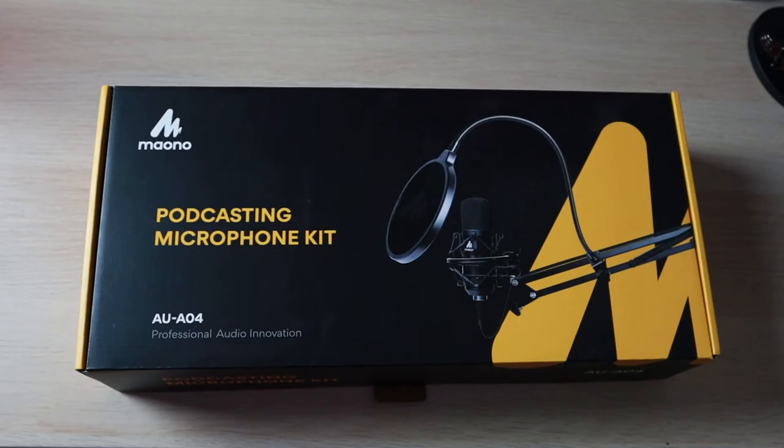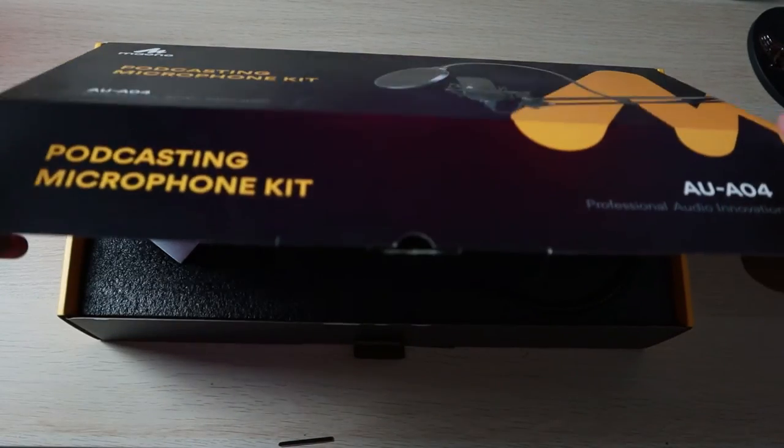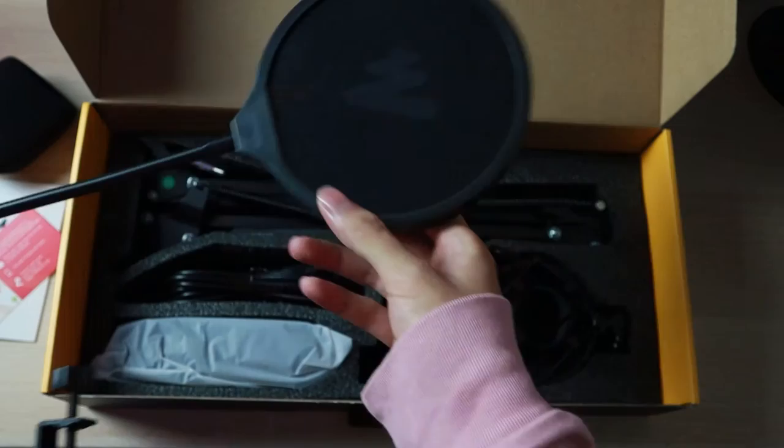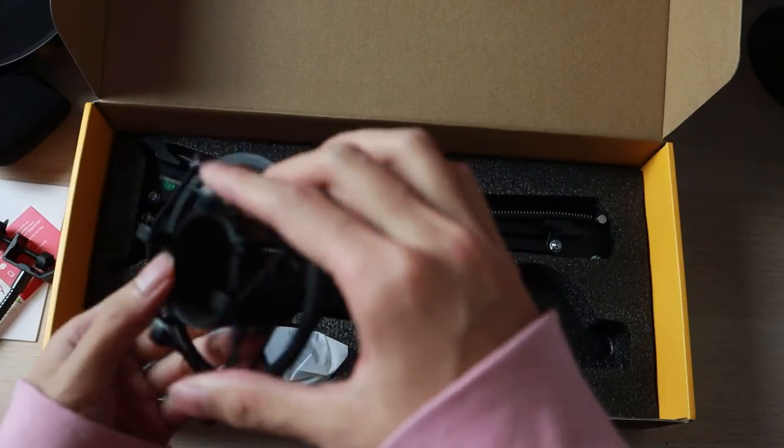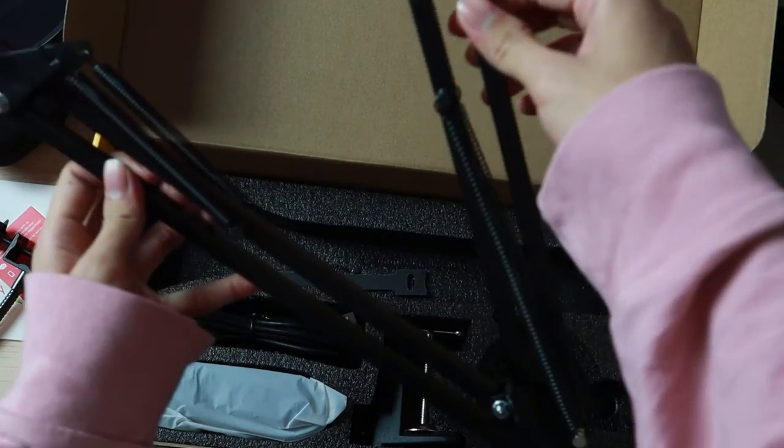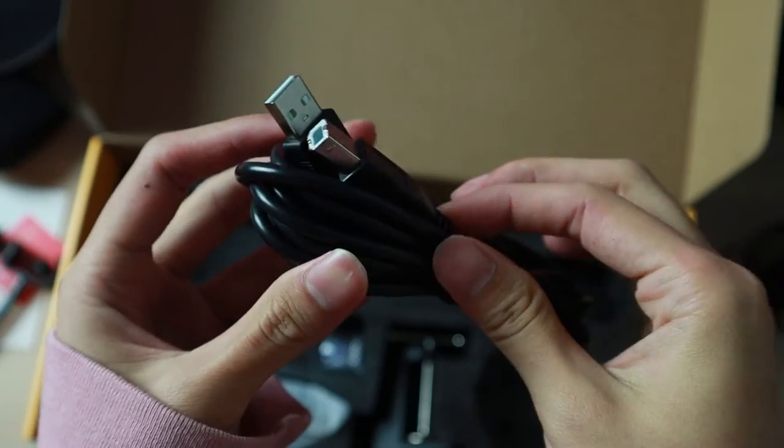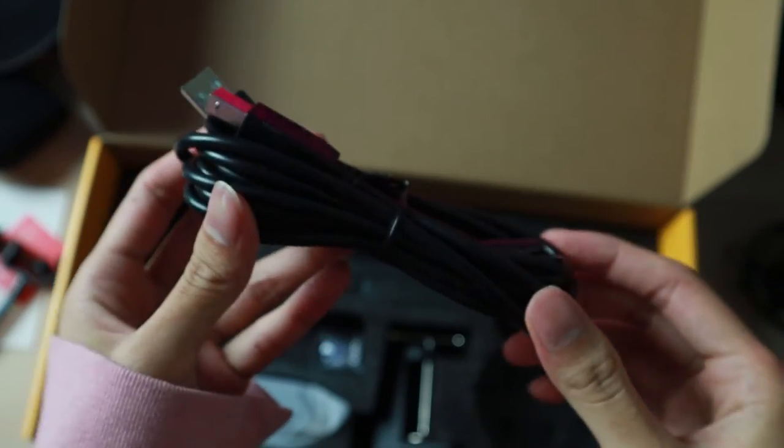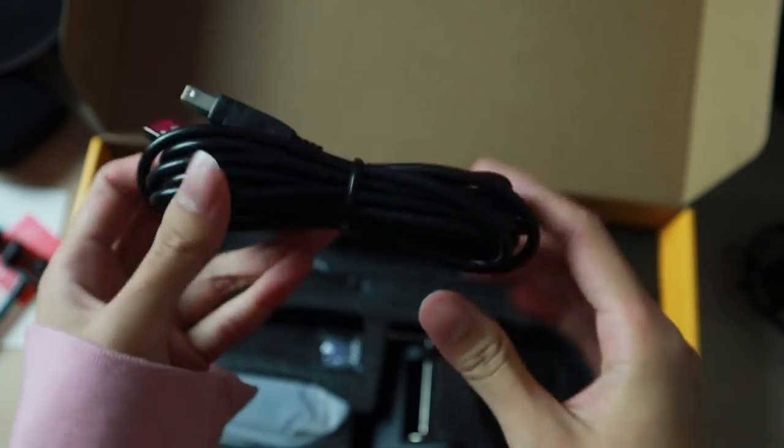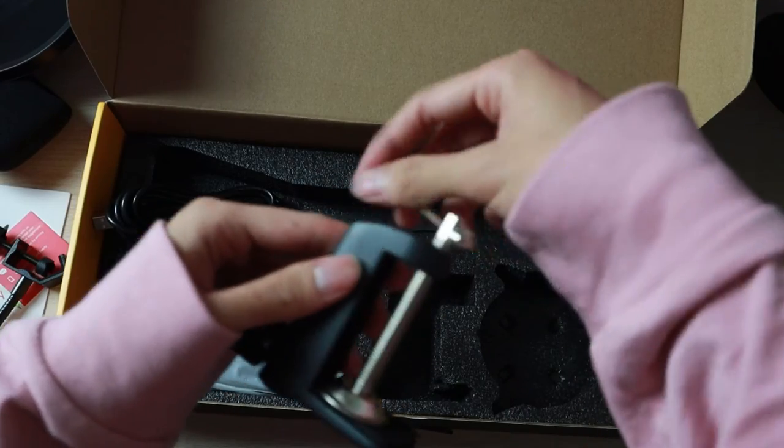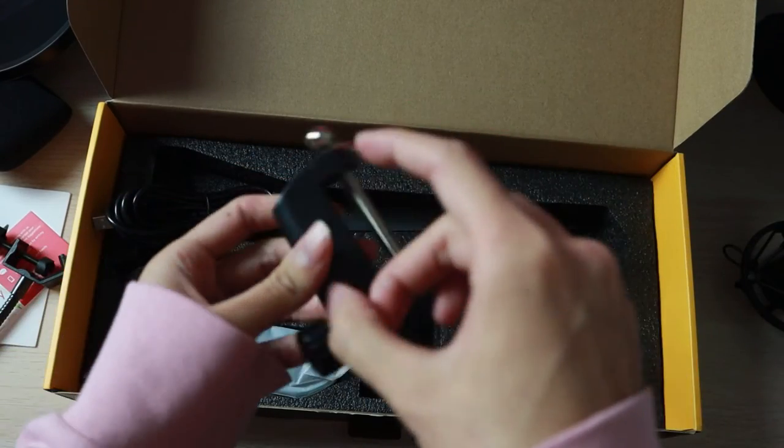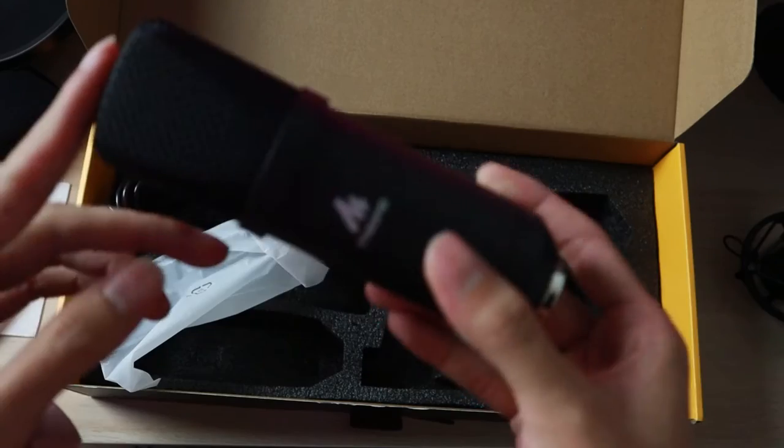First, this is a USB plug and play microphone kit which comes with foam windscreen, pop filter, shock mount, an arm stand, a 3 meter long USB-A to USB cable, a G-clamp to mount your armstand onto the table and some random stuff.